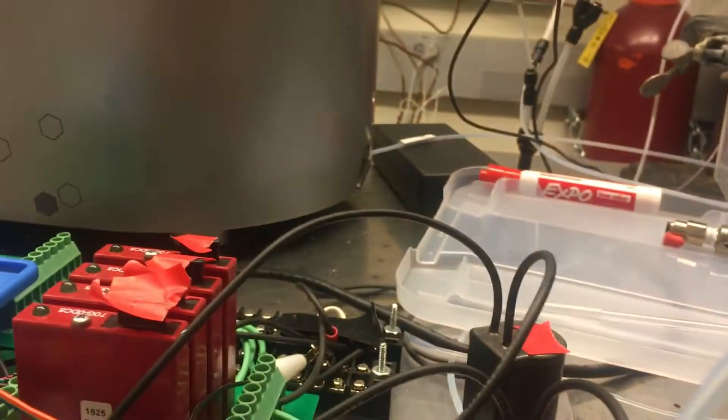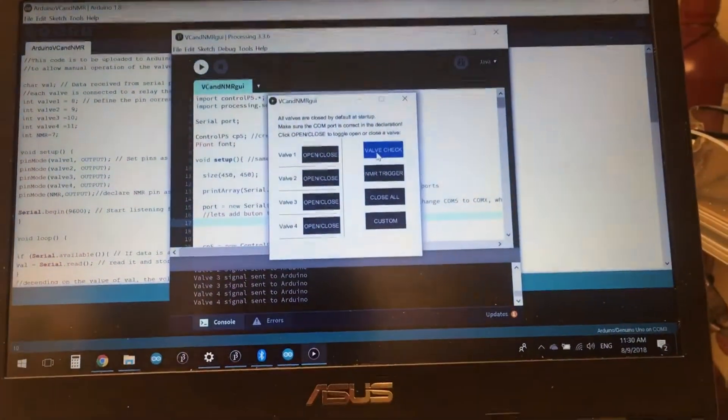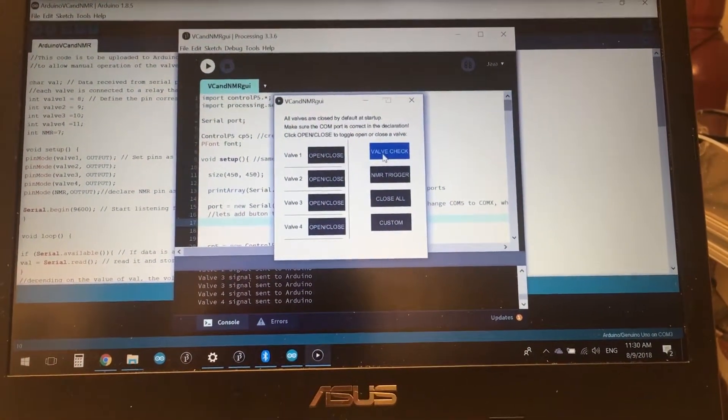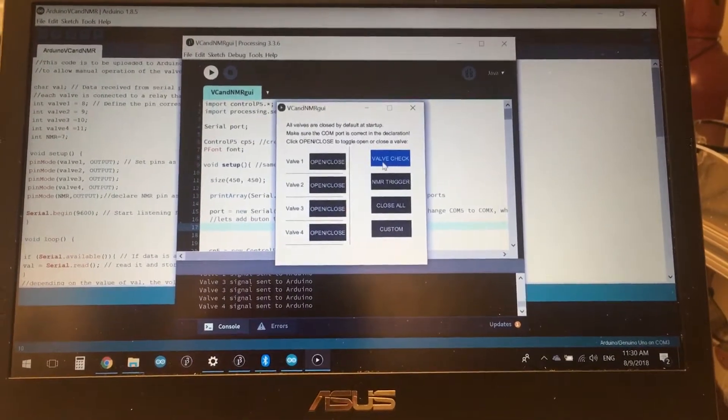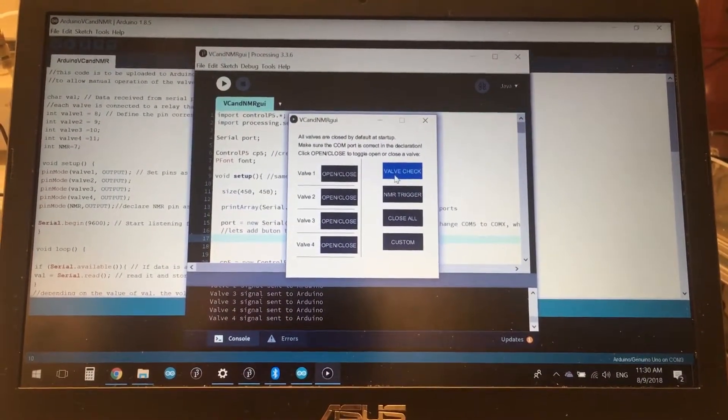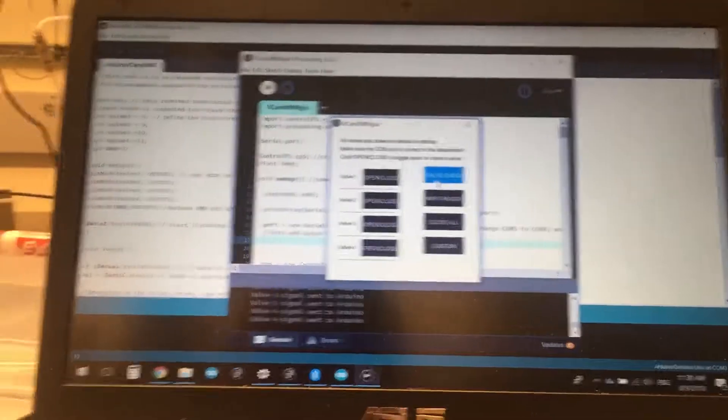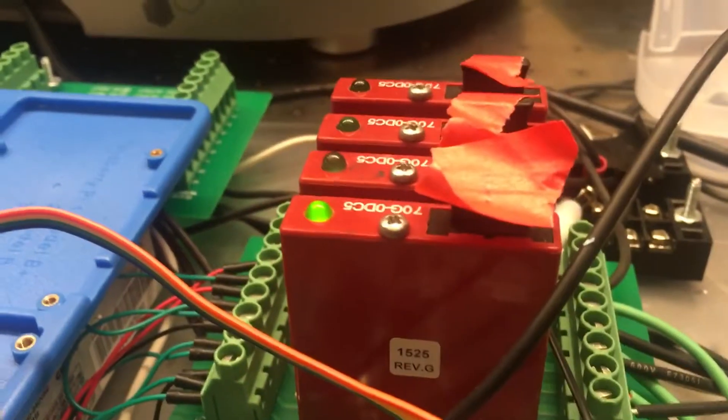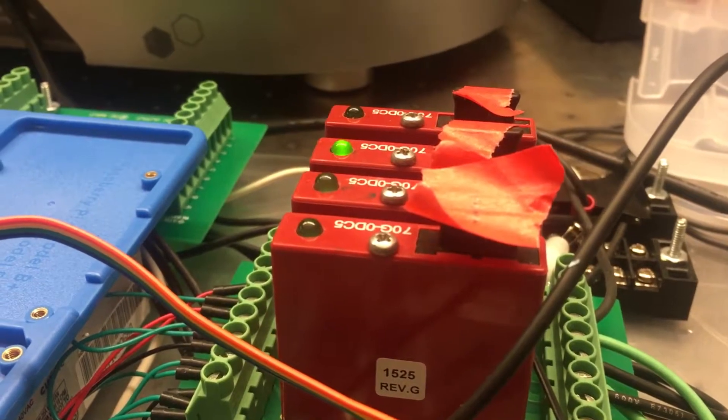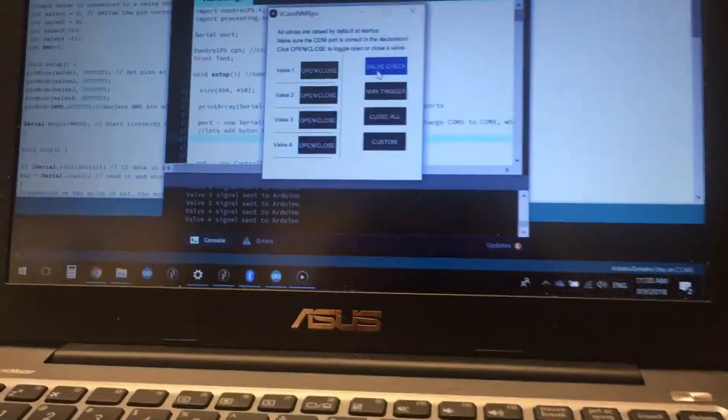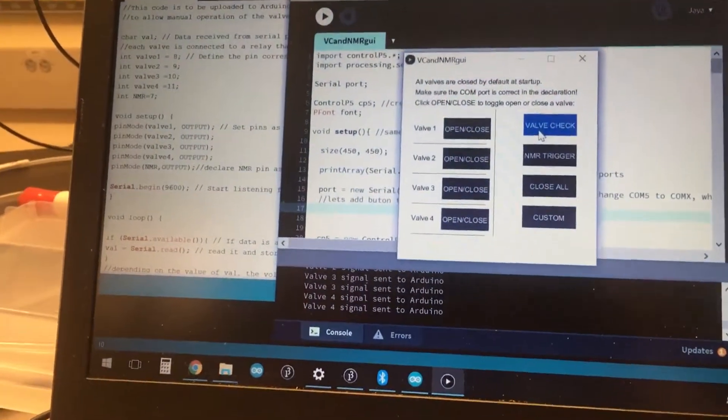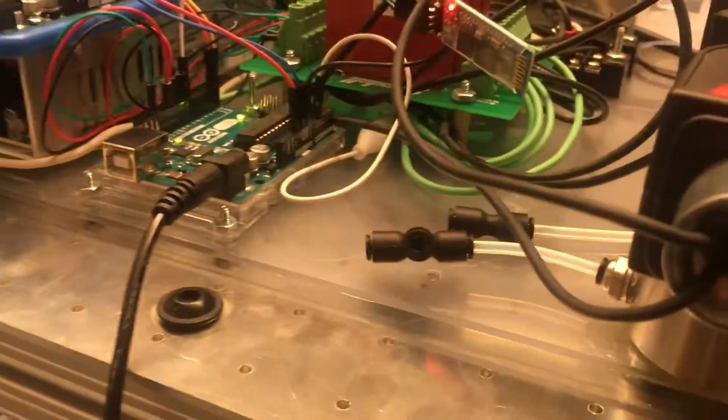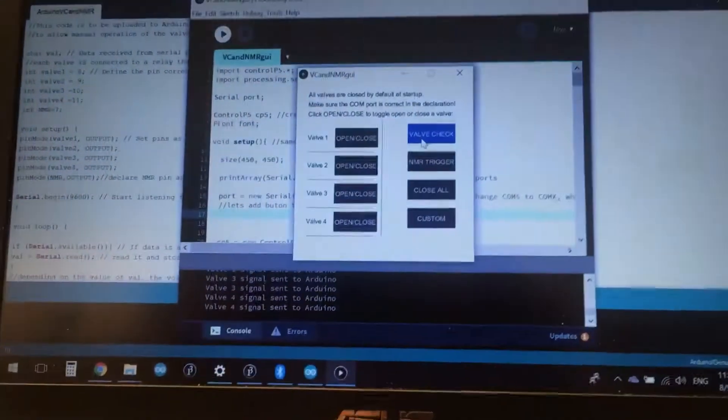What we can also do is perform a valve check using this button. The nice thing about the processing code is it will let us define and script a lot of our sample preparation tasks, so this would be an example of it. If we click valve check, it will iterate through the valves in a precise manner that's controlled by the Arduino here and the processing code. All of our presets and scripts are defined within processing, and the processing code will then control the Arduino itself, which operates the valves.